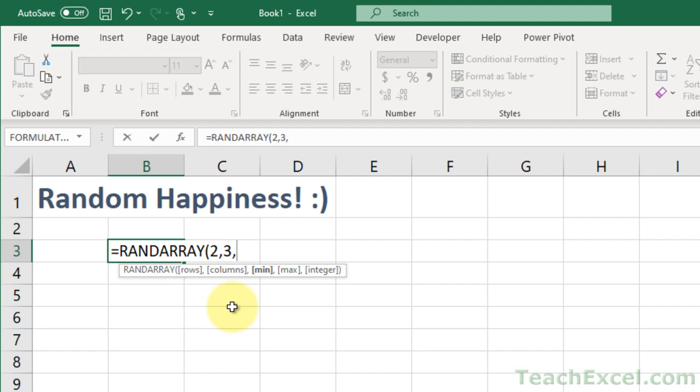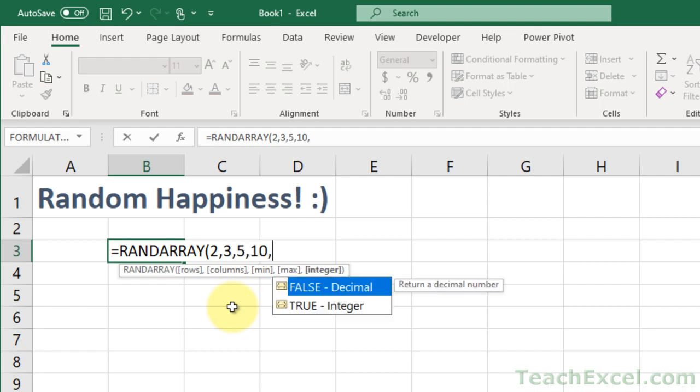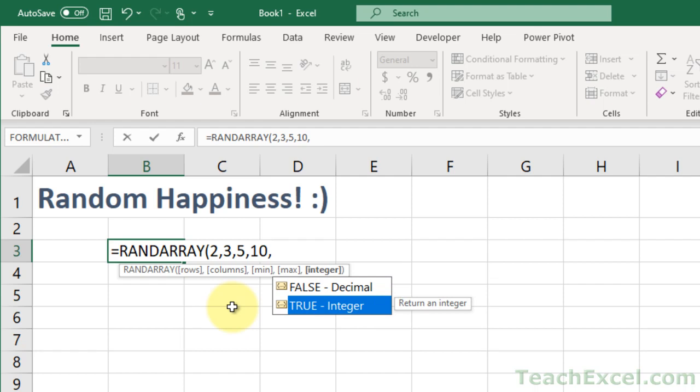Minimum number, let's make it 5. Maximum number, let's make it 10. And for integer, should I allow decimals or not? I'm going to say no decimals, so let's make that true.